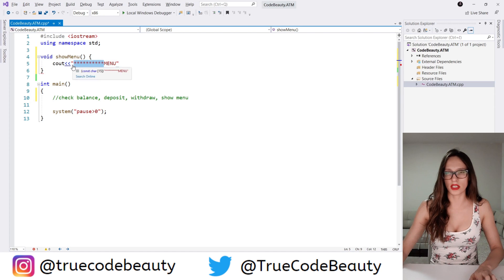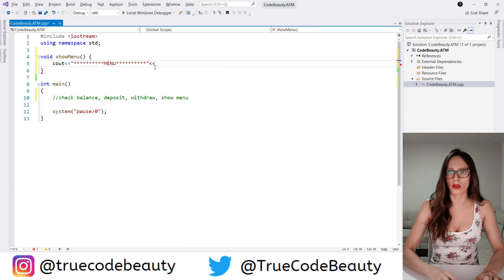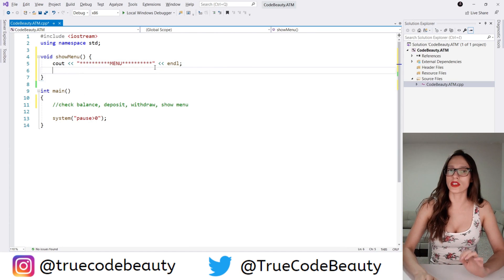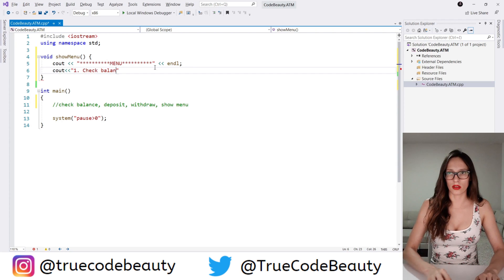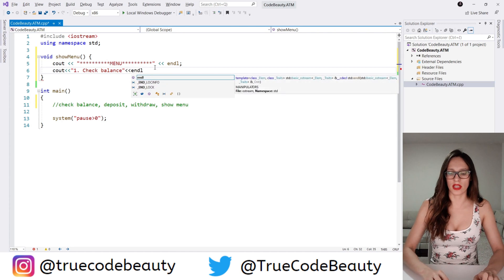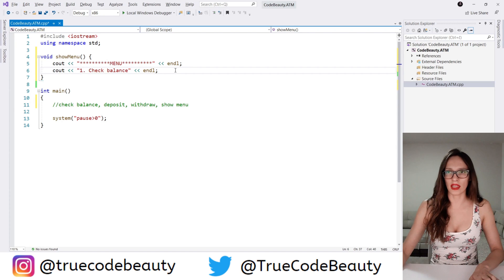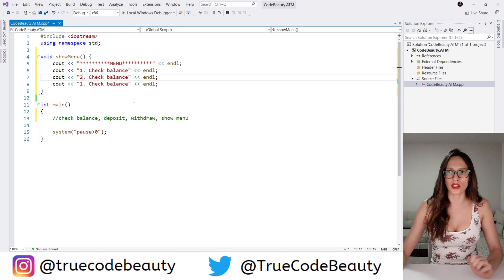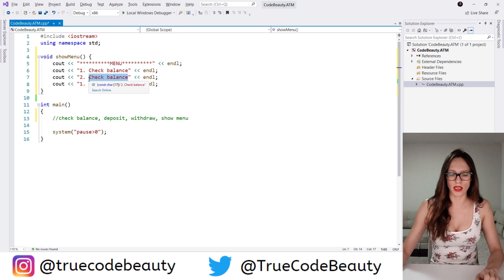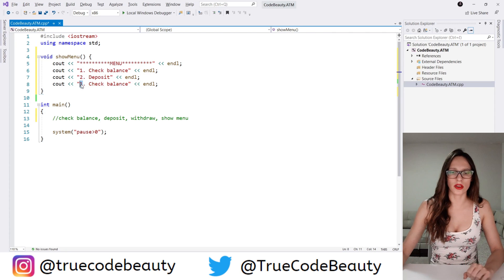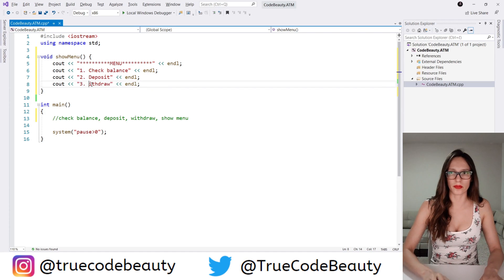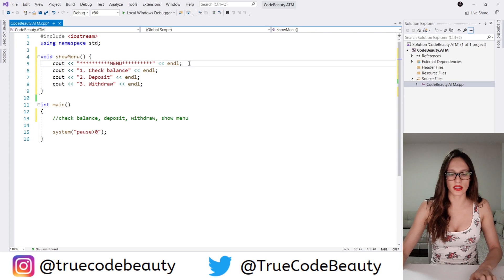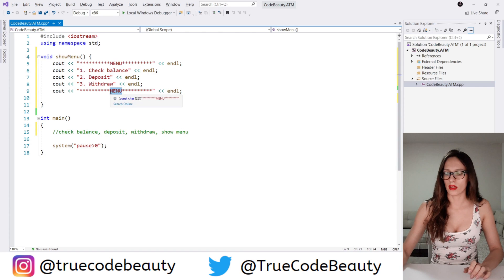The first option I want to write out to my user is going to be option 1: check balance. That is going to be the first option that our user can choose. Then the second option is going to be deposit, and then the third option is going to be withdraw. Let's add the star symbols at the end of our menu as well.